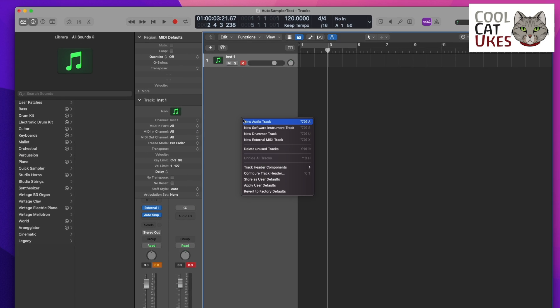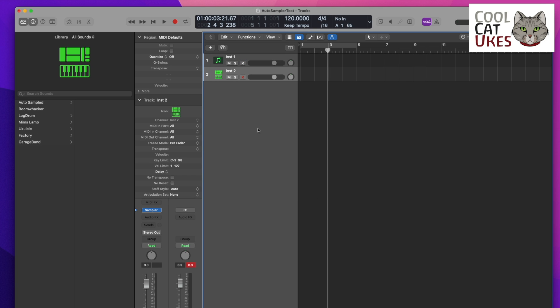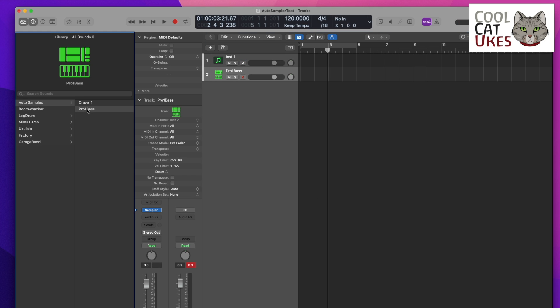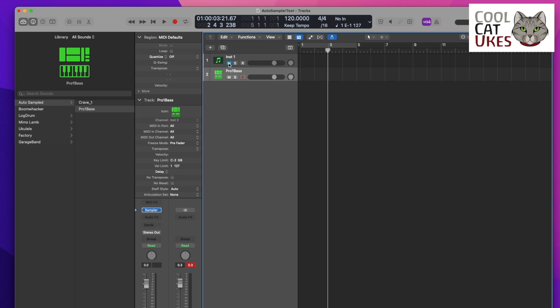So now we select Software Instrument track, Auto Sampled, and there's my Pro One Bass instrument. That's added straight in. I'm going to mute the existing Pro One, so this now isn't going to play at all - we'll just play the Pro One Bass.